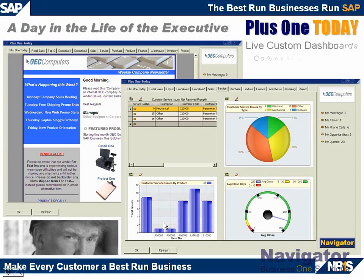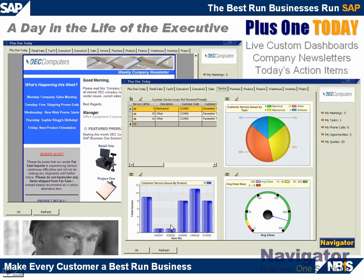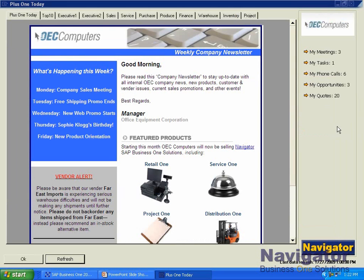Next, let's go ahead and spend a day in the life of our executive using Plus One Today. Plus One Today is comprised of live custom dashboards which can be written and display information that's important to you. It can also display company newsletters and today's action items based on the user.